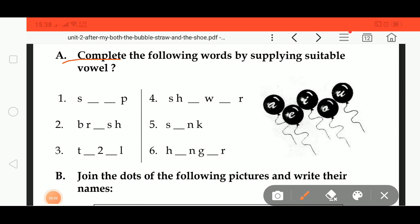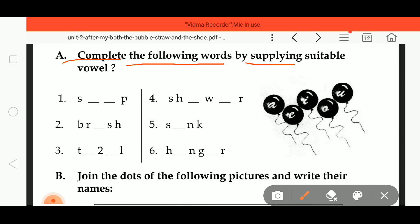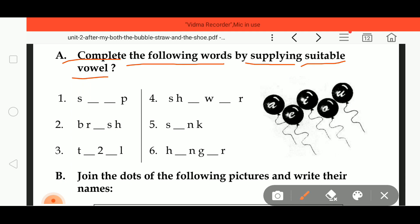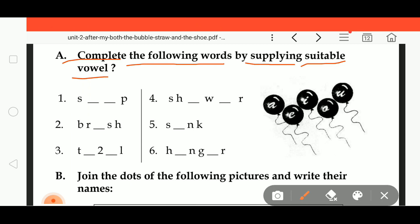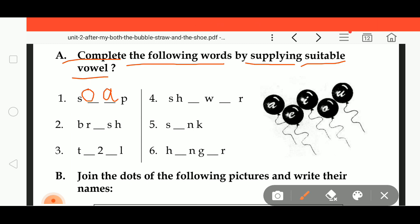Complete the following words by supplying suitable vowels — we have to fill in the blanks with vowels. First is S dash dash P: S O A P, soap.